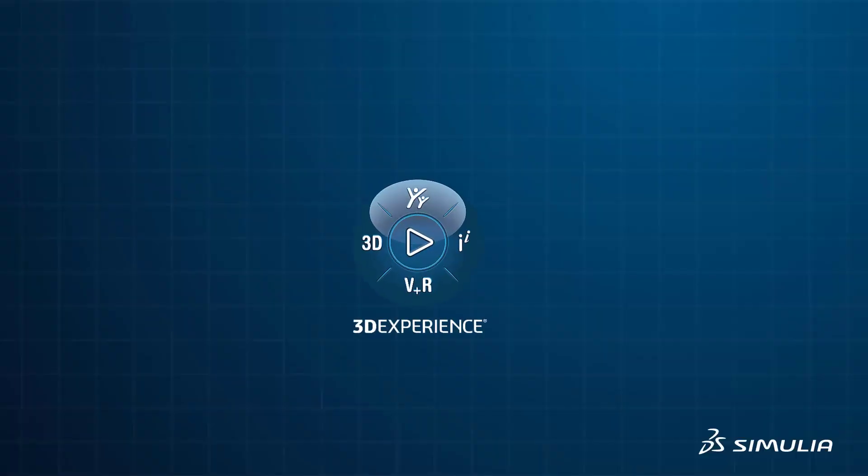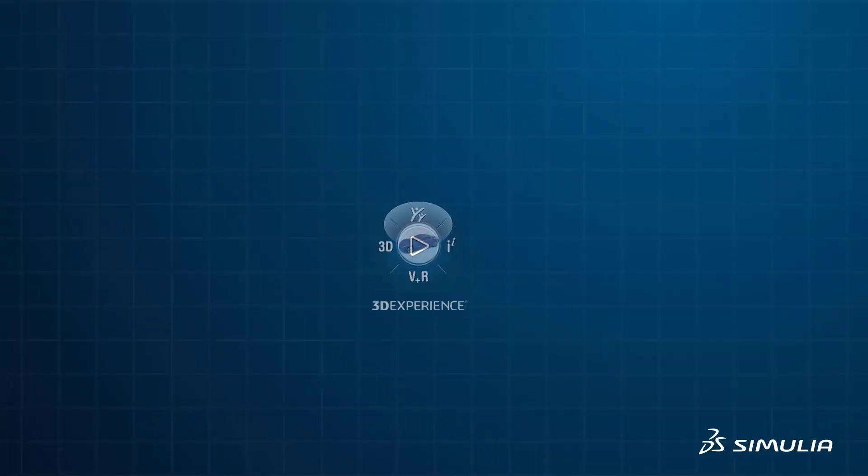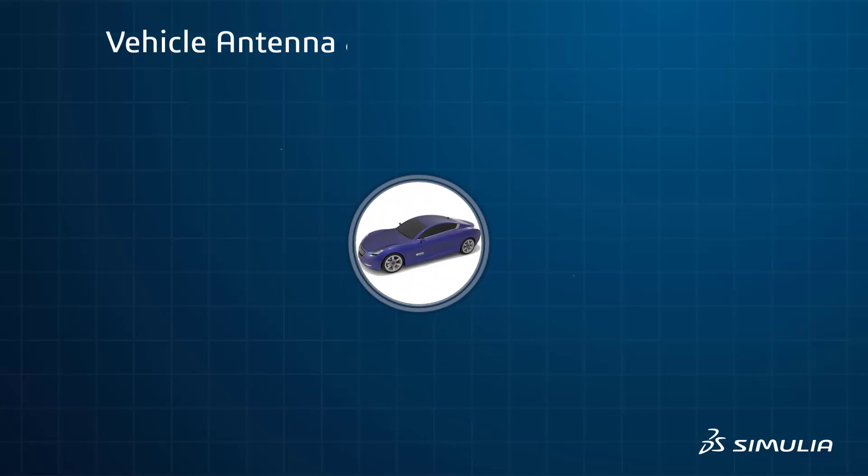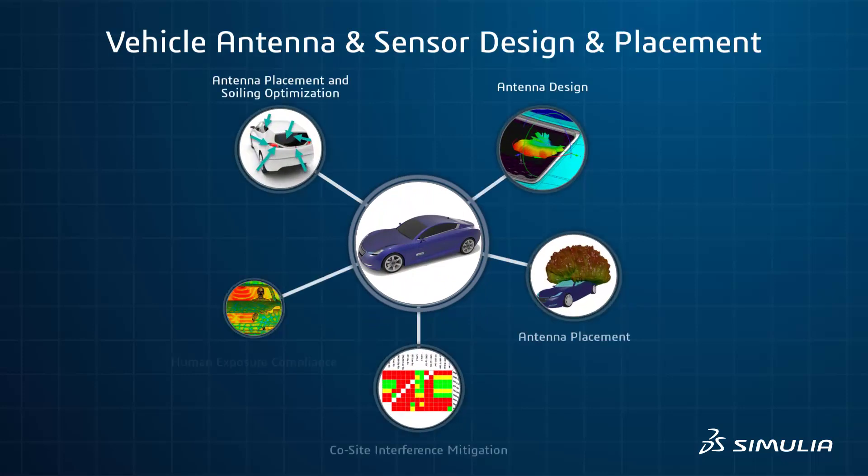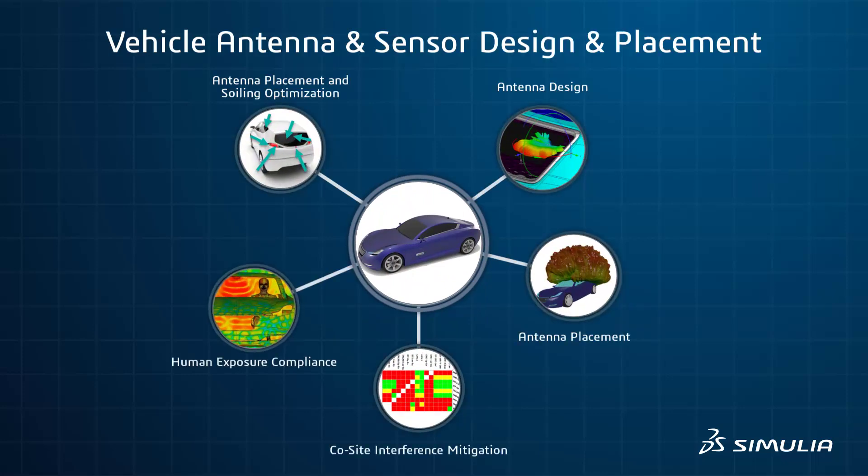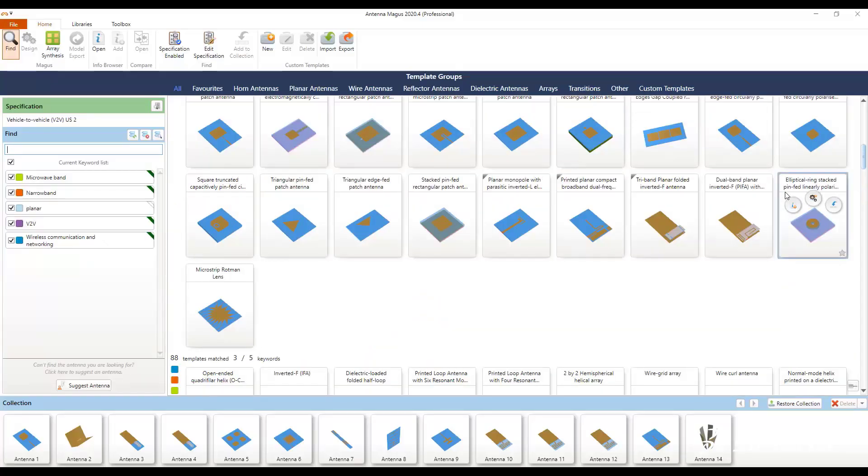Dassault Systèmes offers solutions that enable the development of state-of-the-art antenna, radar and sensor devices, meeting performance objectives while ensuring regulatory compliance and occupant safety with the antenna design tool.